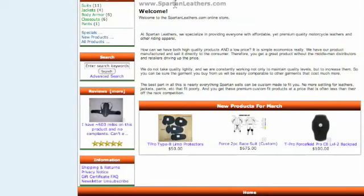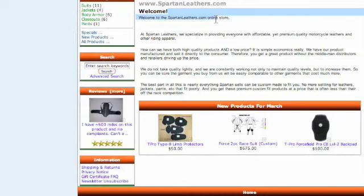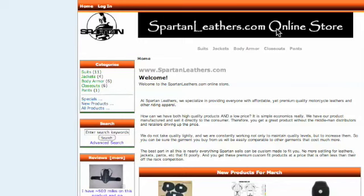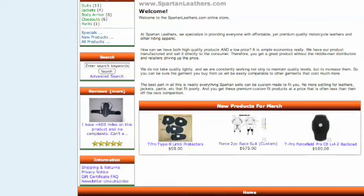Here we've got www.spartanleathers.com — we're already here, what do we need that for? No one's going to type that into Google, so that's a waste of a line. Then we've got 'Welcome to spartanleathers.com online store' — saying the same thing again. Then 'At Spartan Leathers we're specializing' — so it's Spartan Leathers again, duplicate, duplicate, duplicate. Up here in the big black banner we've got 'spartanleathers.com online store' again. We don't need all this reminder that we're at Spartan Leathers — it's doing nothing for the search engines.